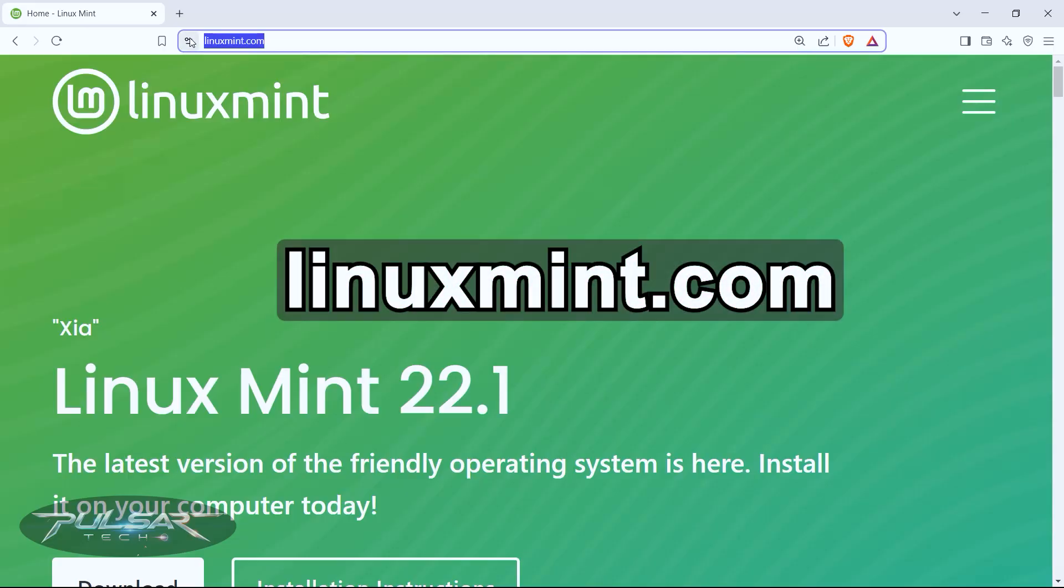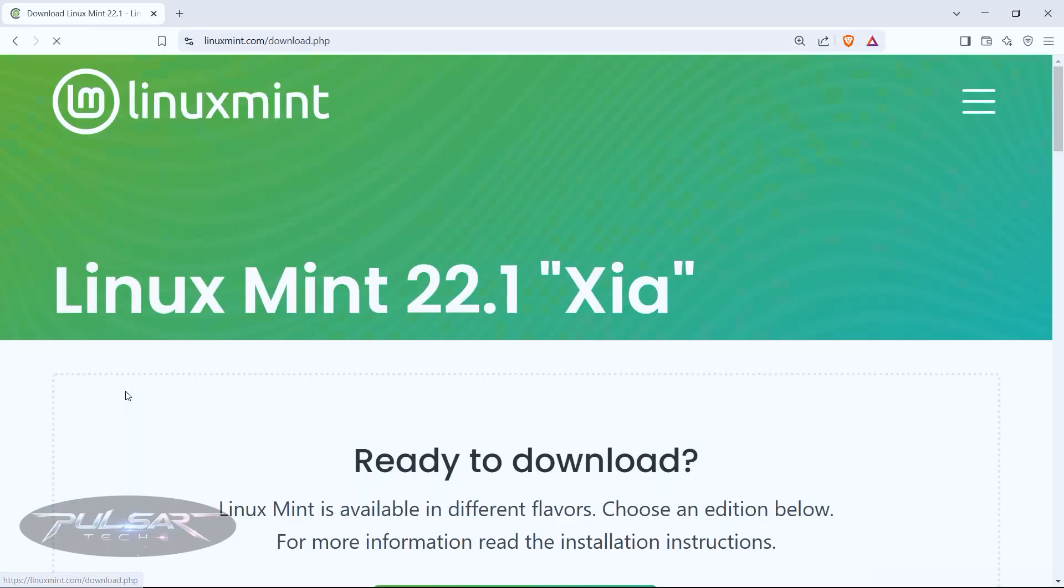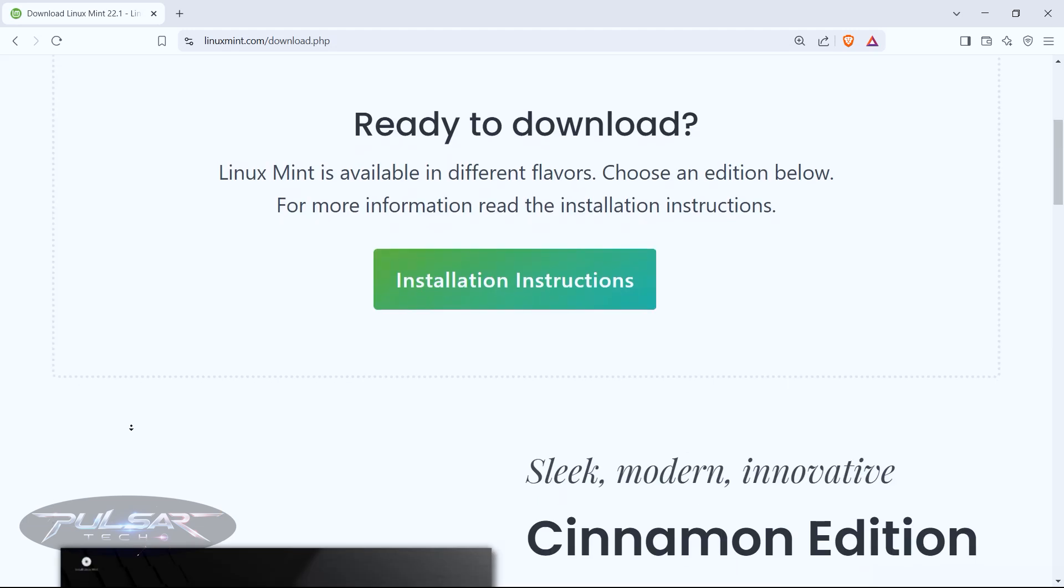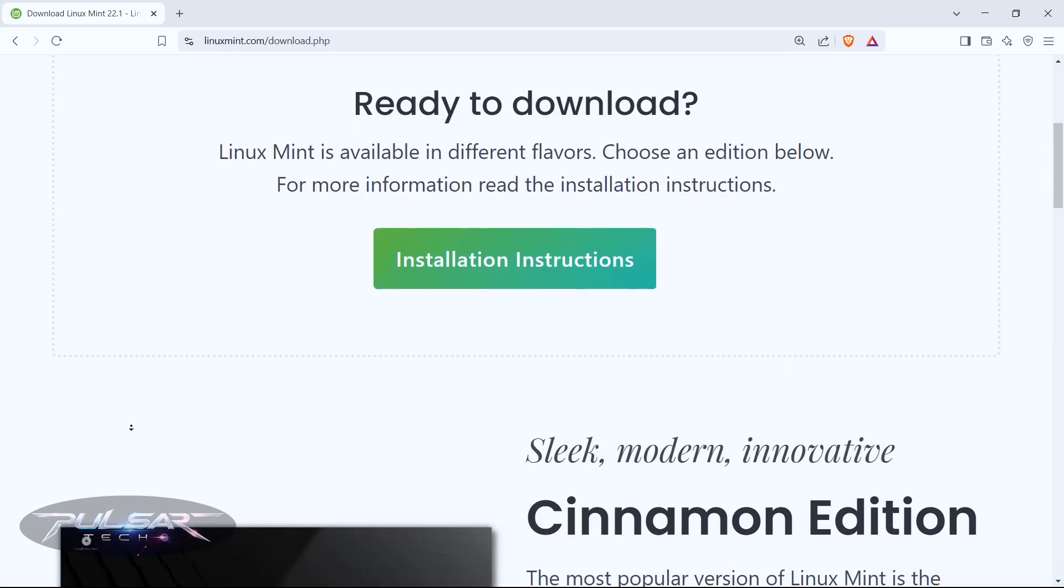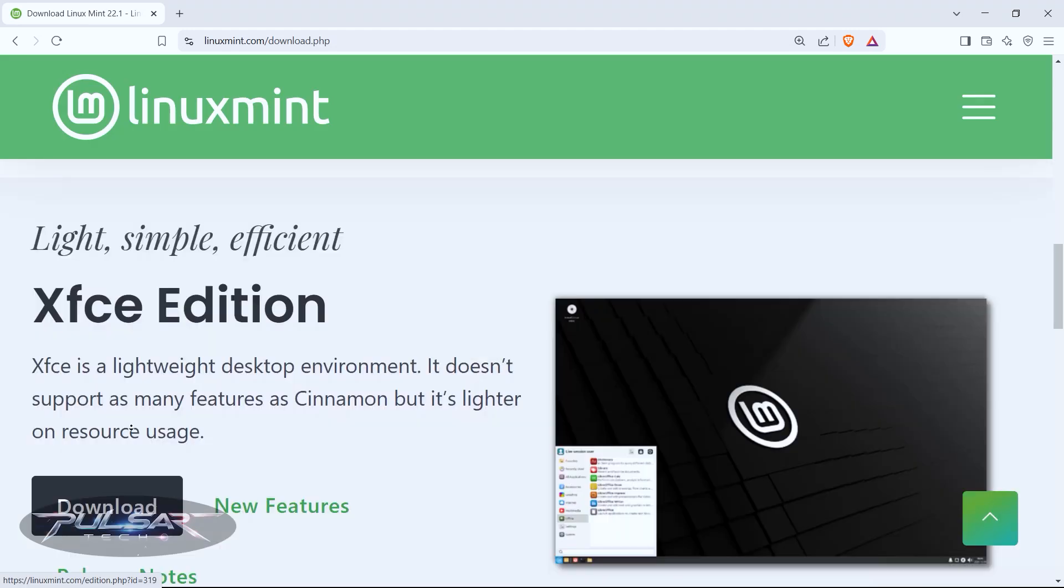First, go to linuxmint.com and download the ISO file. Choose the edition you prefer: Cinnamon, Mate, or XFCE.